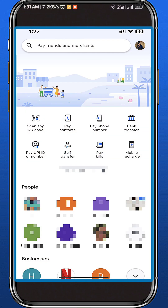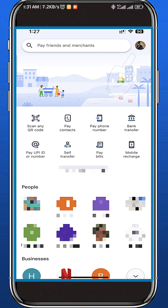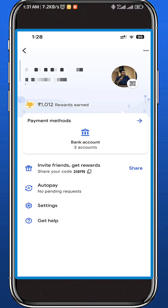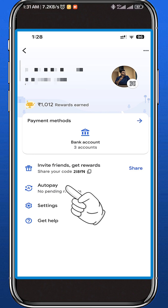Once you have Google Wallet open, you have to be logged into your account. Then tap on your profile picture, which should be in the top right corner. This will take you to your profile.